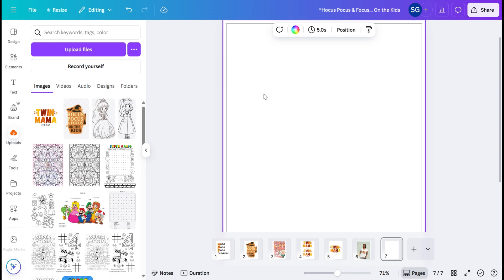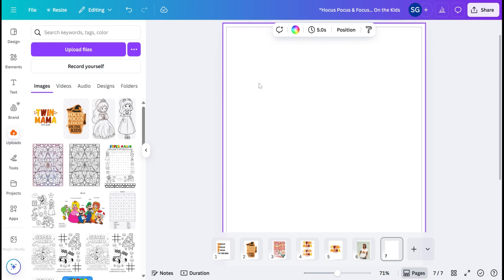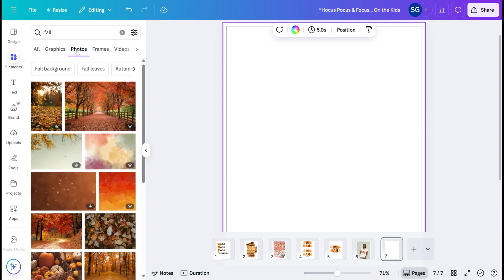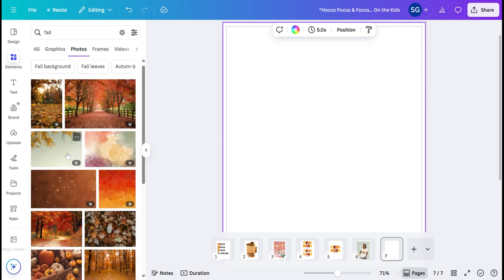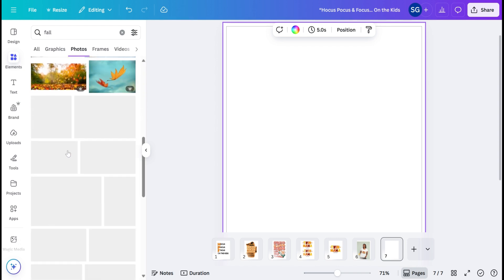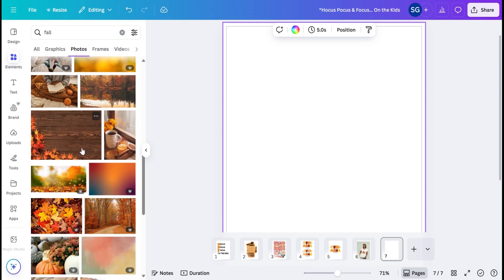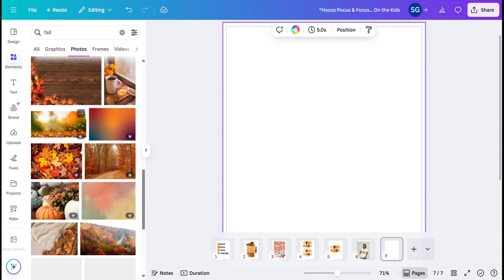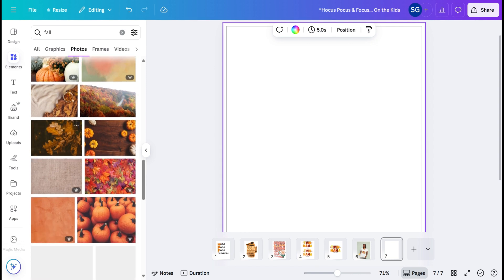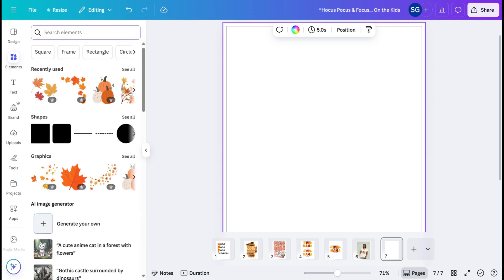So I have a blank page here and you can use this Magic Studio for any design that you're going to be creating. So the first thing we're going to do is go over here to Elements and find a photo. We're going to find a photo of a person.